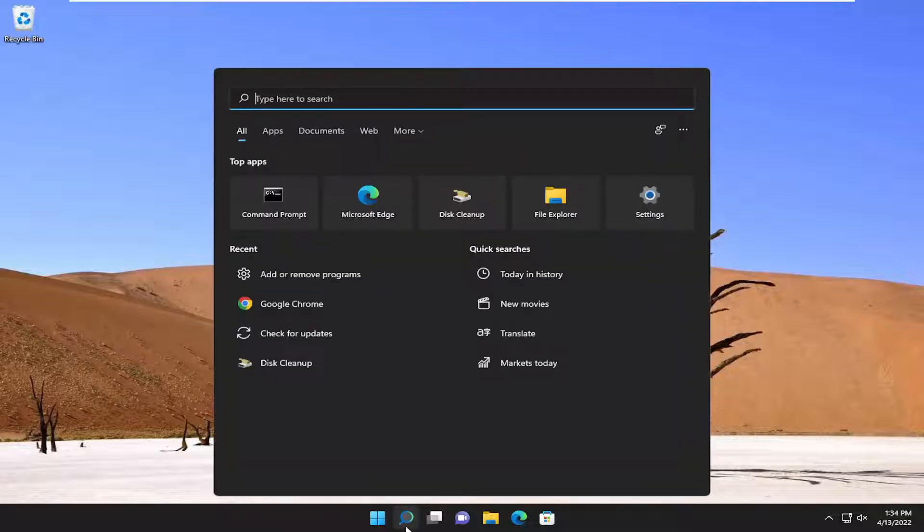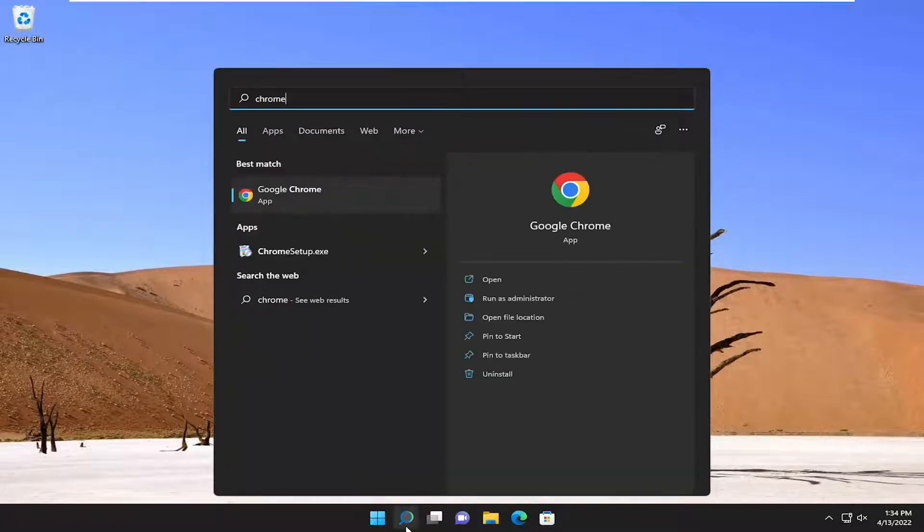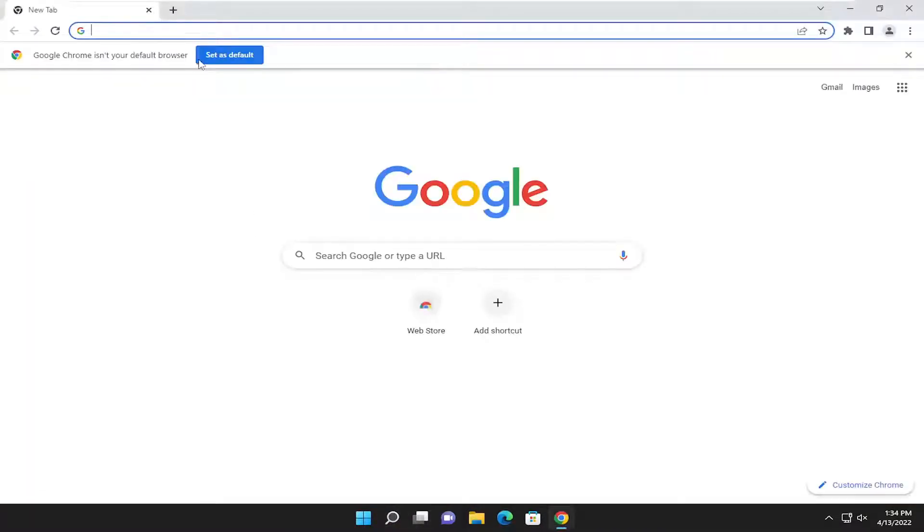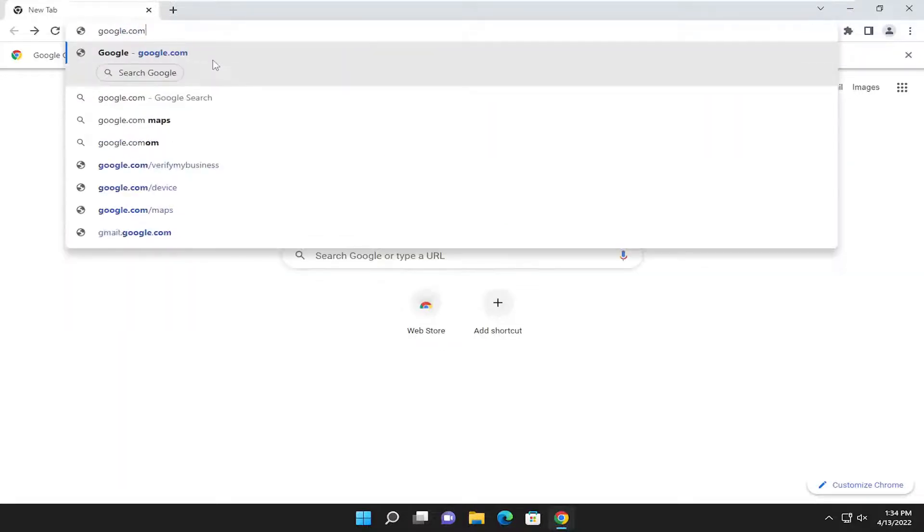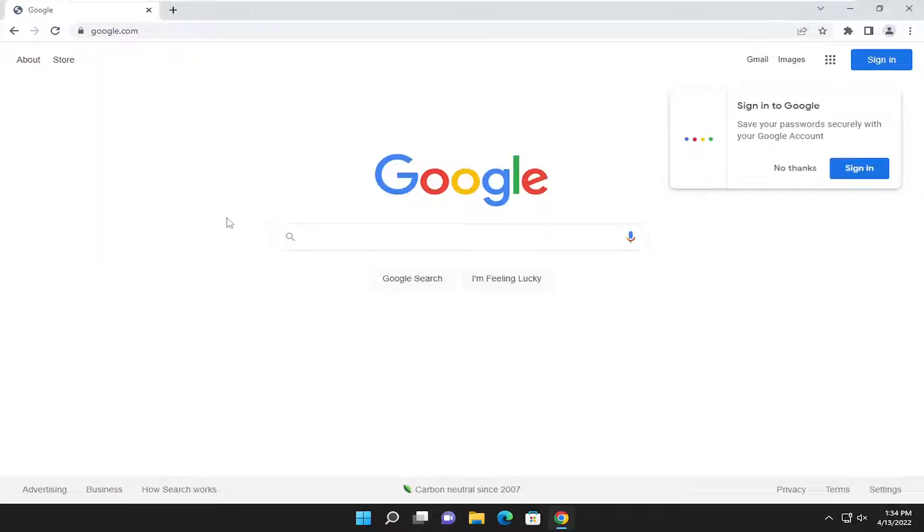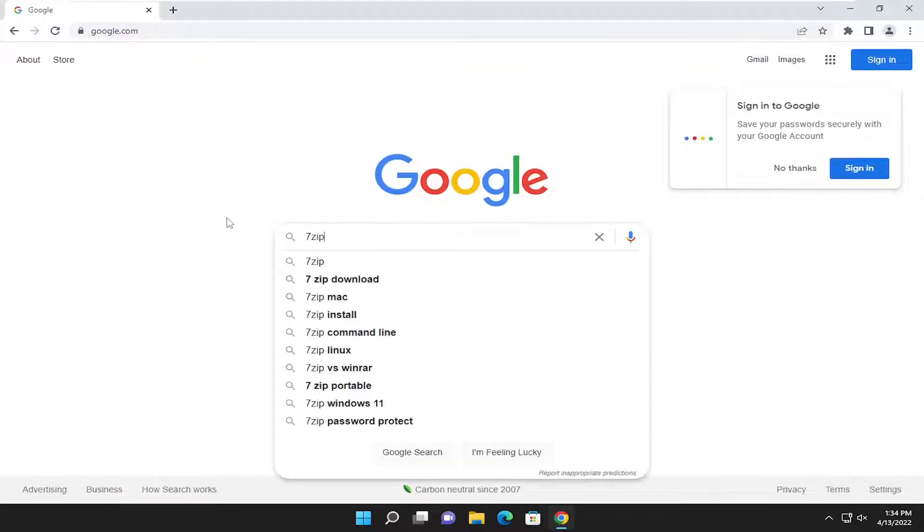All you have to do is open up a web browser of your choice. I'm going to open up Chrome for today's tutorial. I'm going to open up Google here and search for 7-Zip.